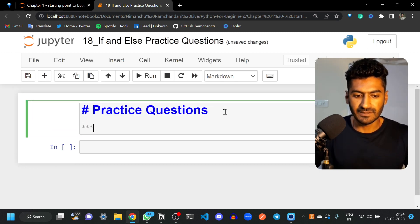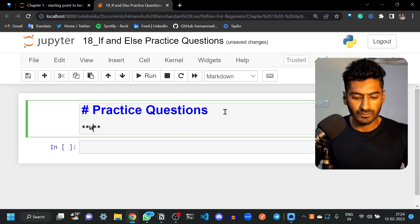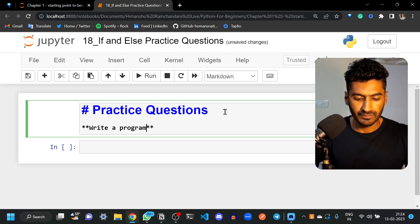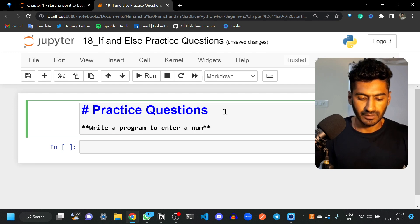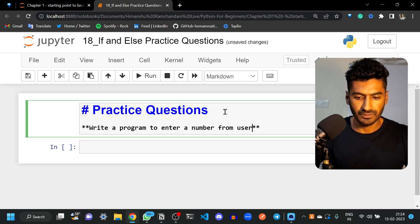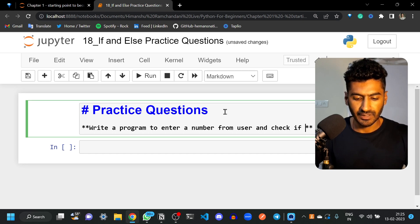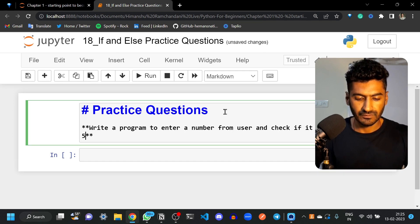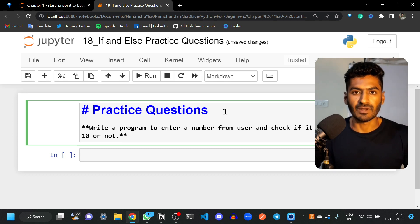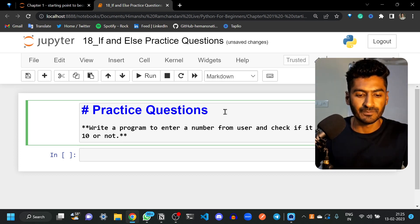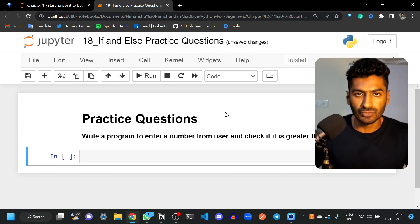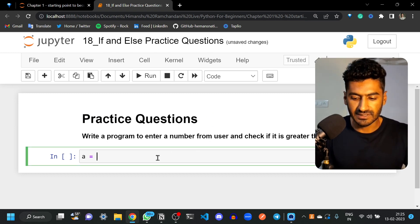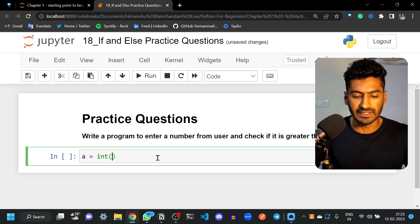The first question is very easy: write a program to enter a number from the user and check if it is greater than ten or not. We can do this using if and else. Let's take a value from user — make sure it is an integer, as the question says.